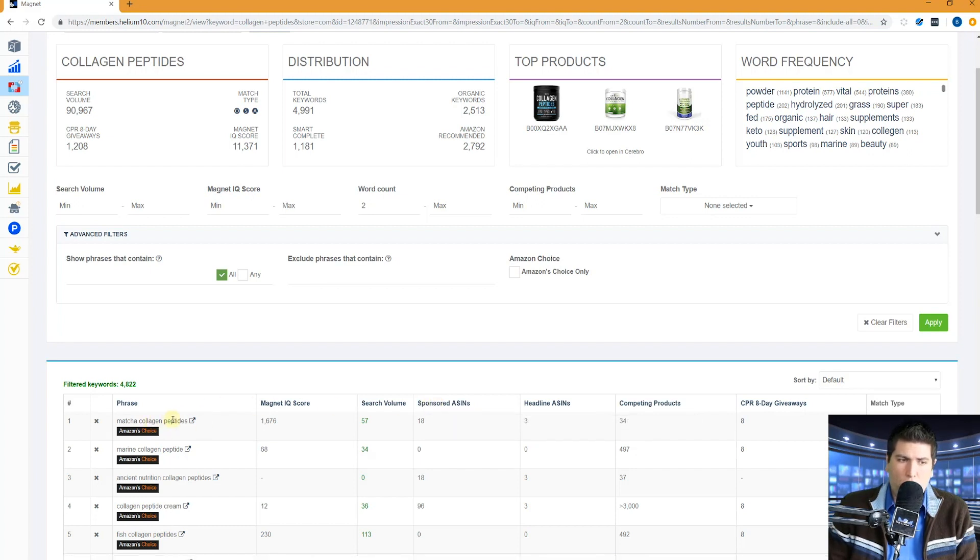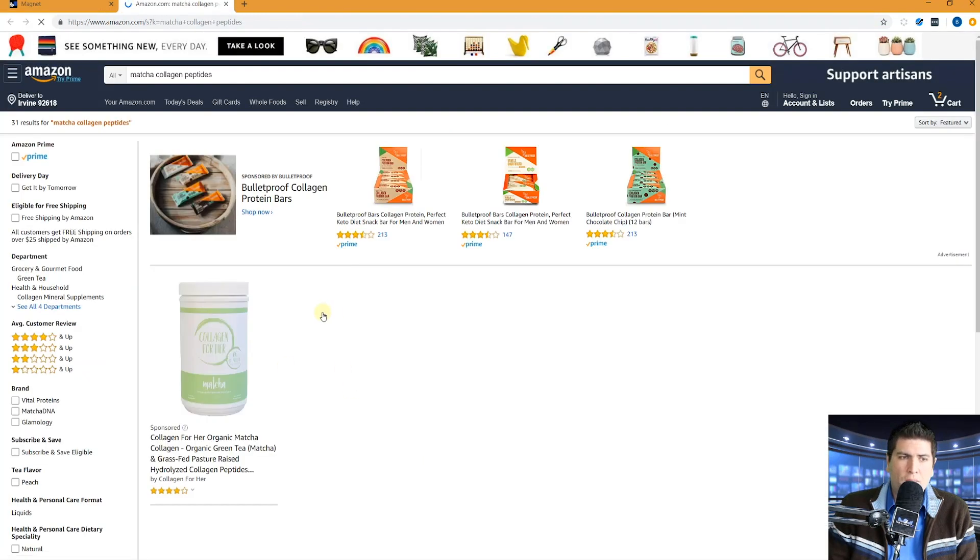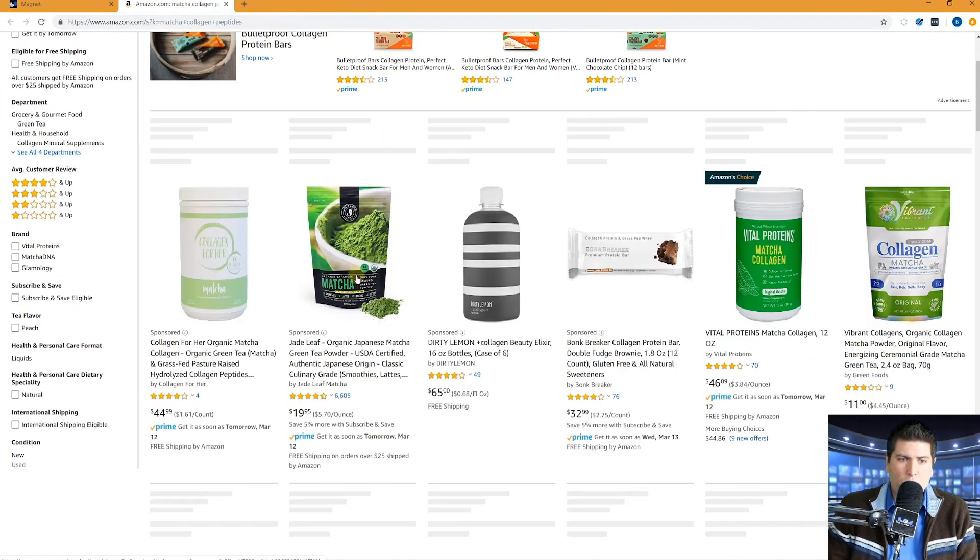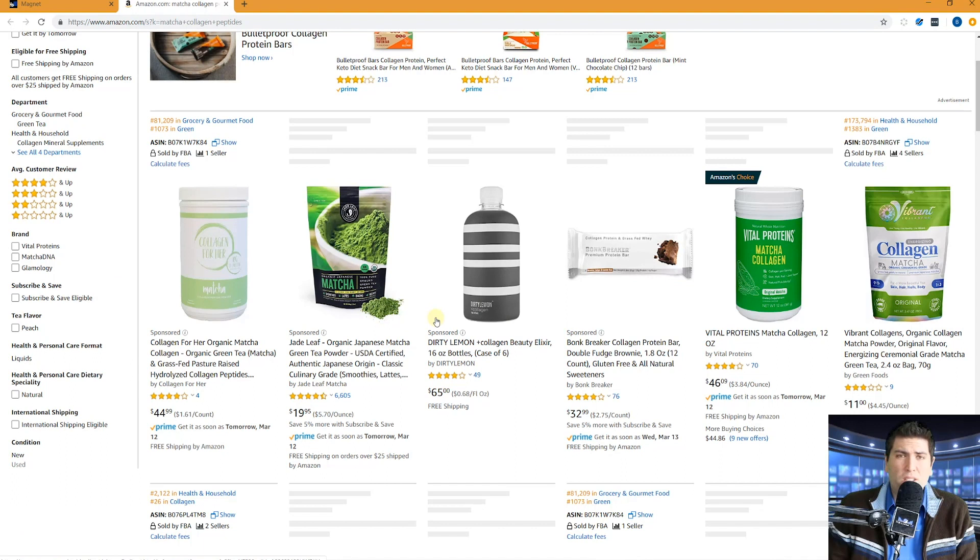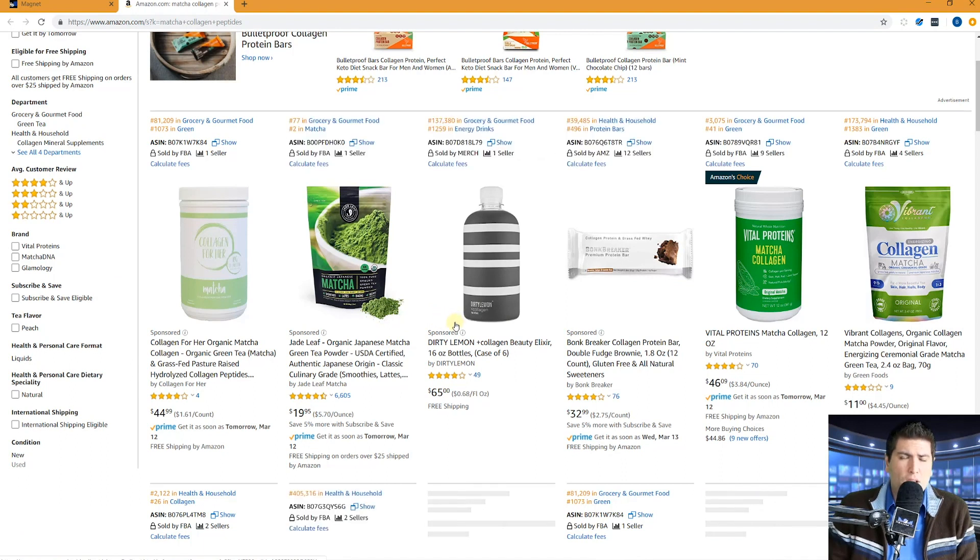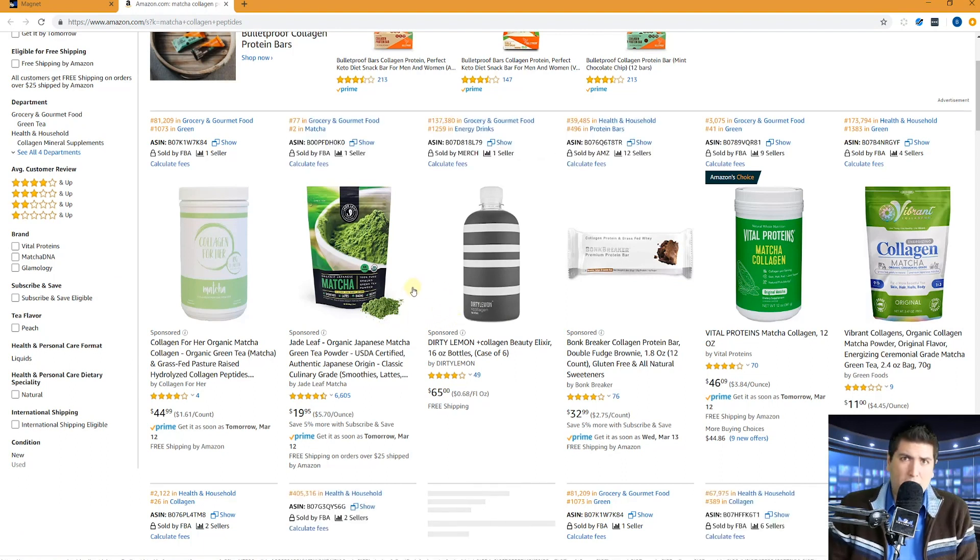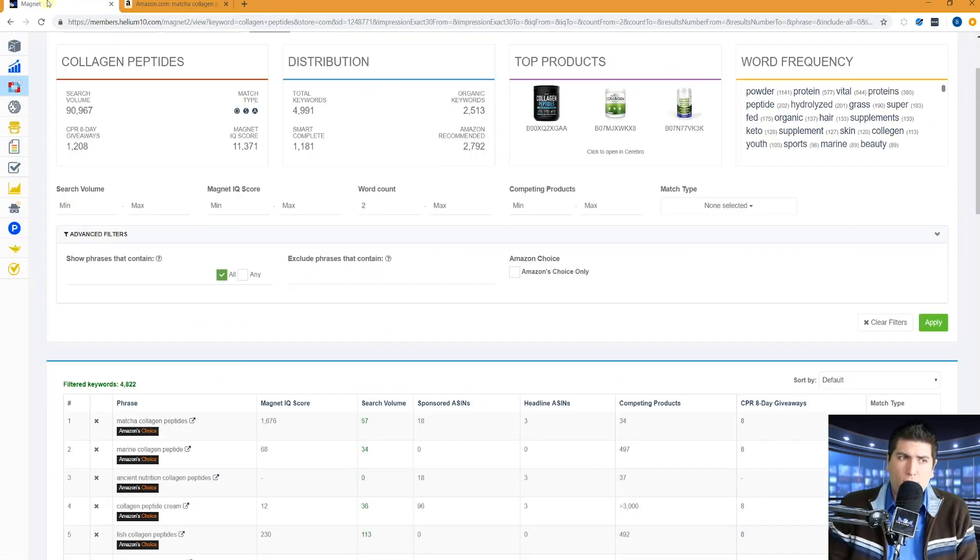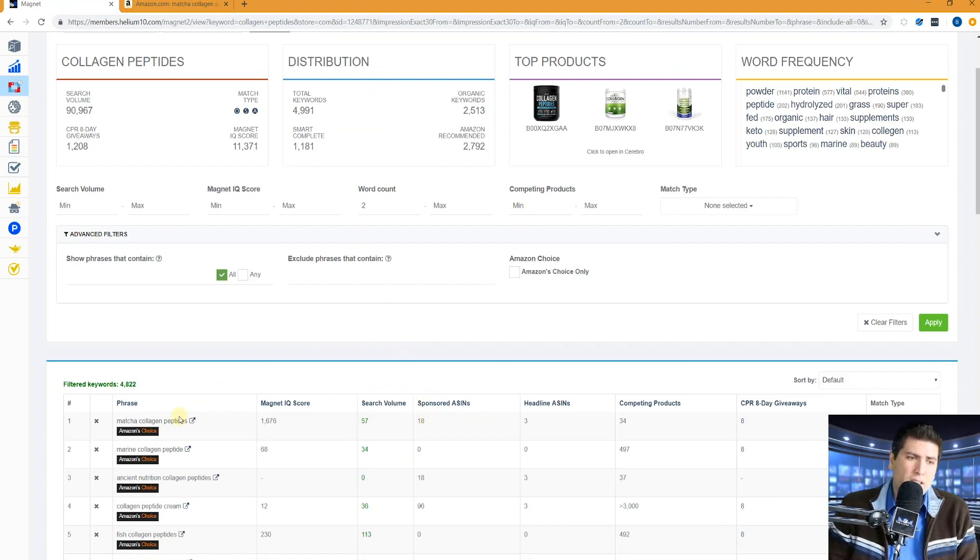Sponsored ASINs. This is the number of products that we have detected advertising via a sponsored ad for this keyword. So for example, if we go here to matcha collagen peptides, we're going to see right here, one, two, three, four, there's four sponsored ads right here. So if we had done a detection on this at this given moment, we would have detected four different products that all are showing sponsored ads for this search. So actually total, we have detected 18 for that search.